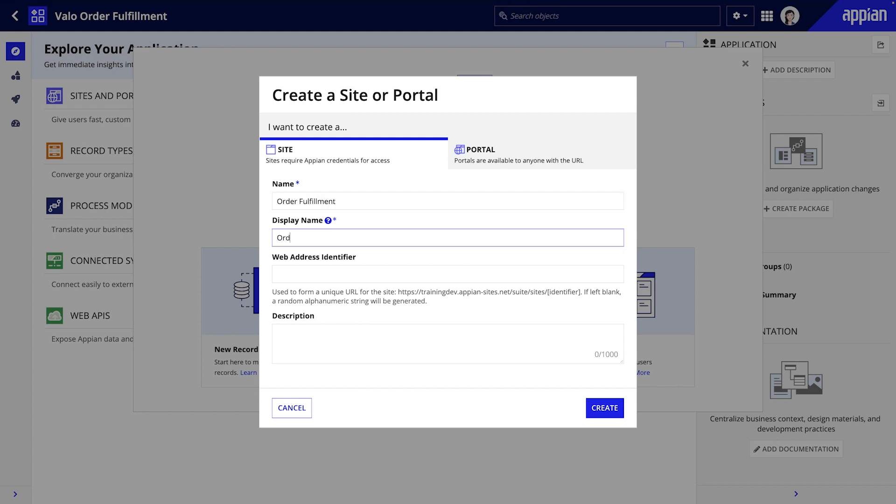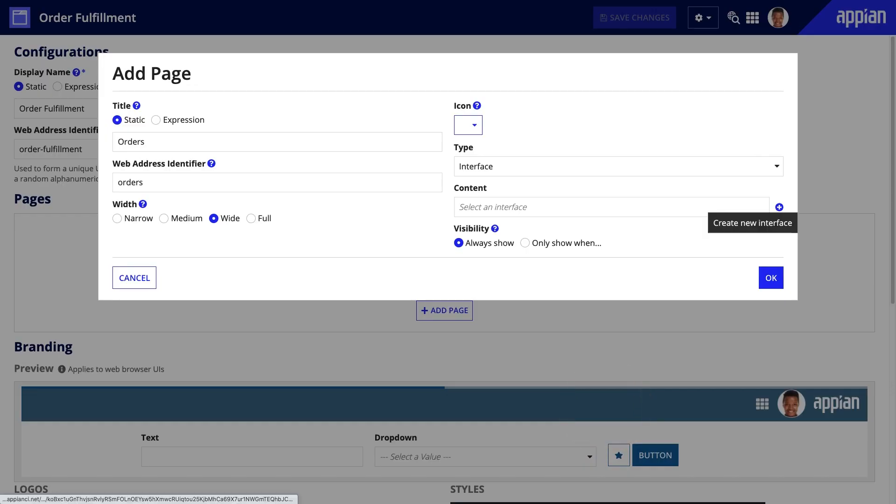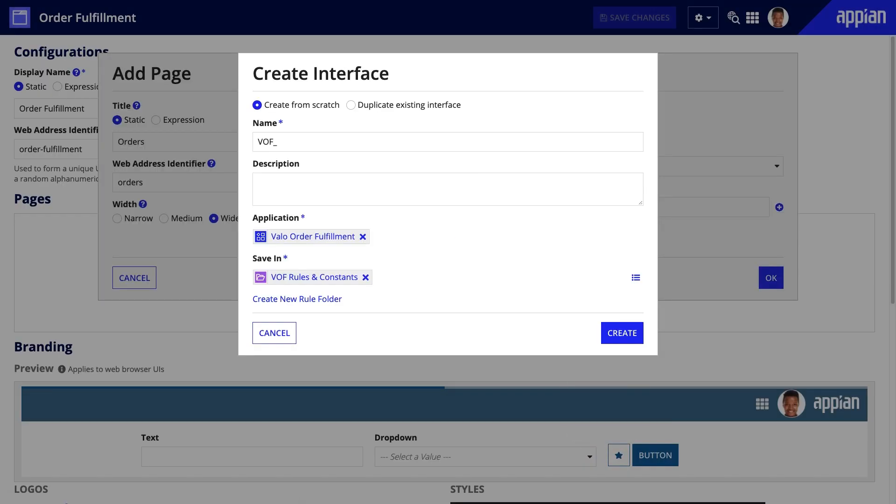First, give your site a name, a display name, which is the name displayed on the browser tab, and a description. After clicking create, you can then add customizable pages to your site.